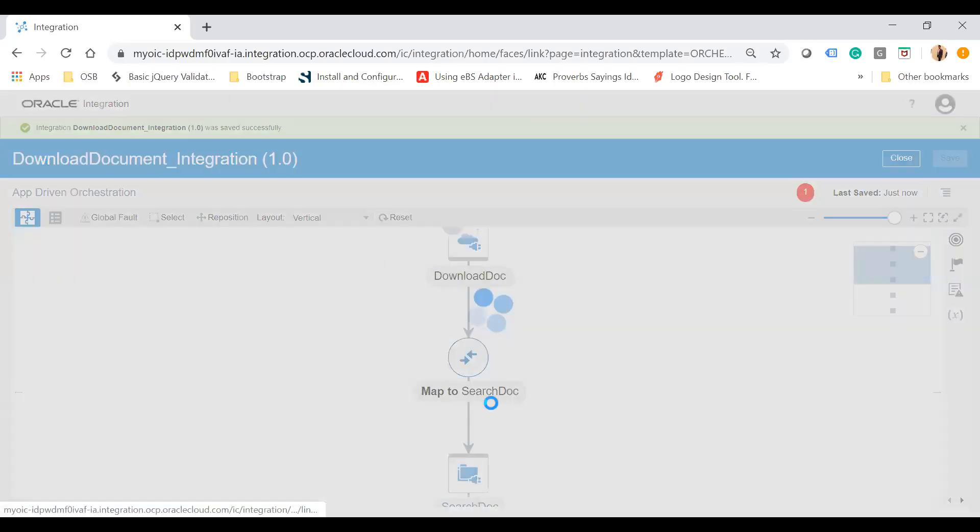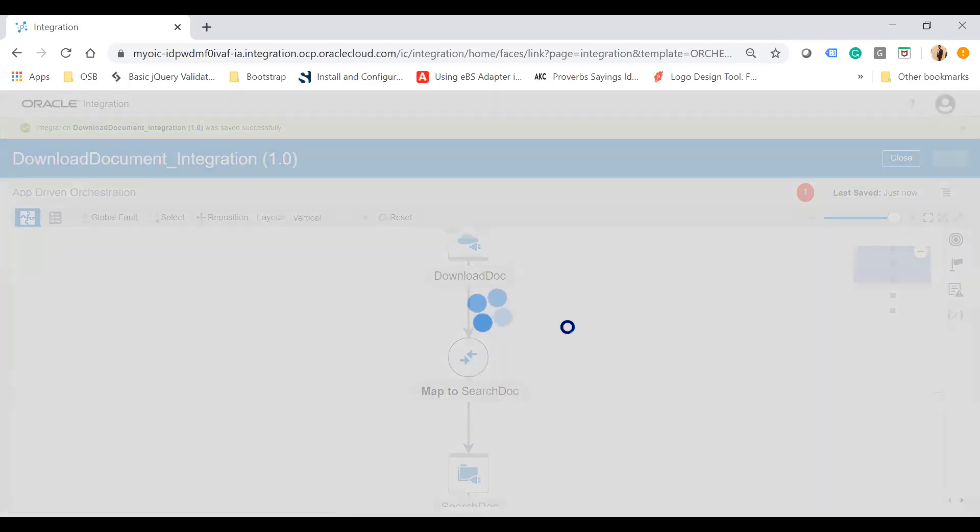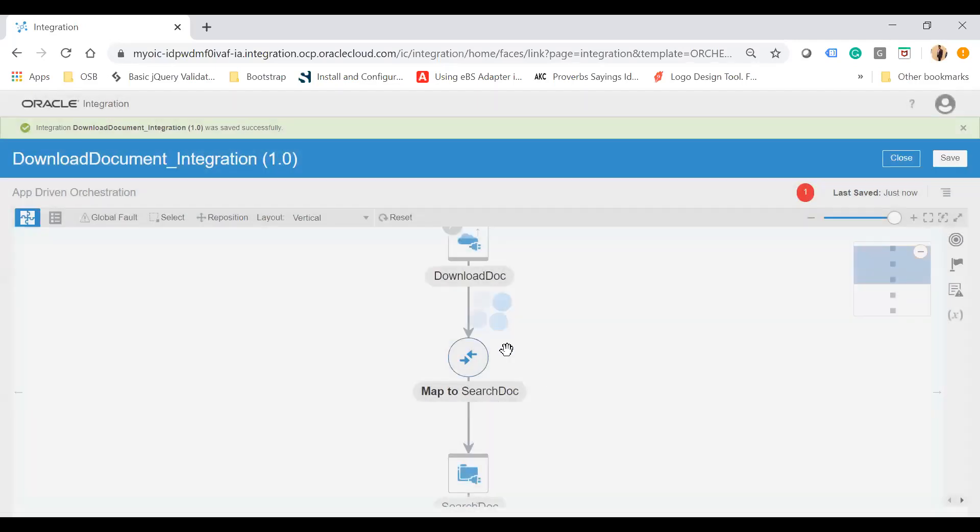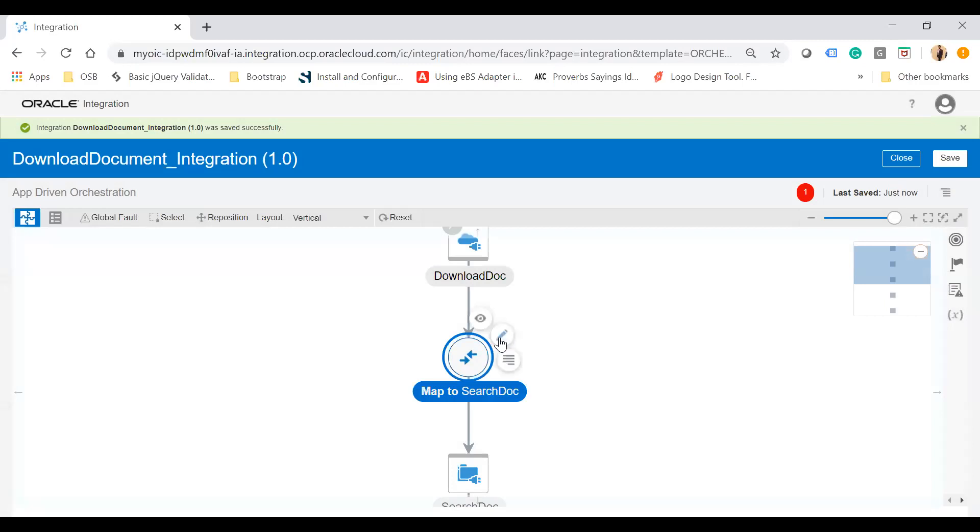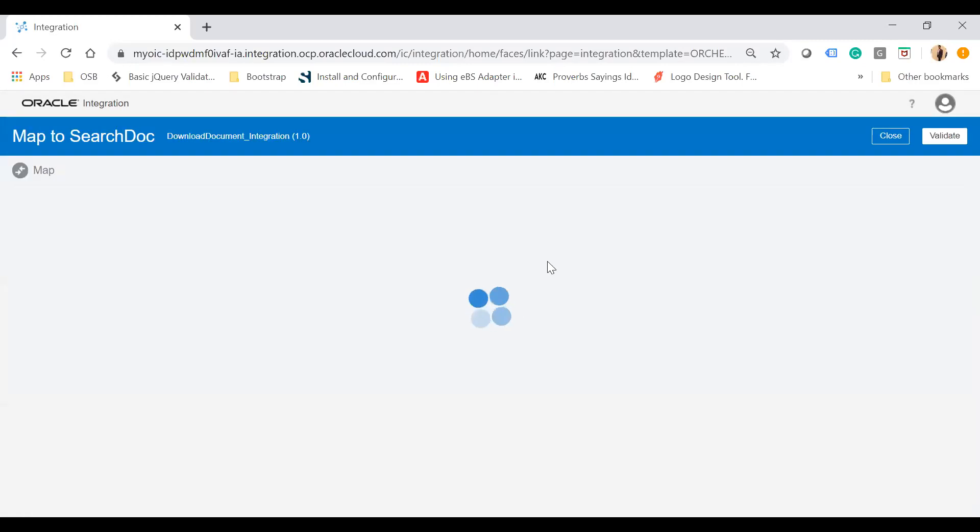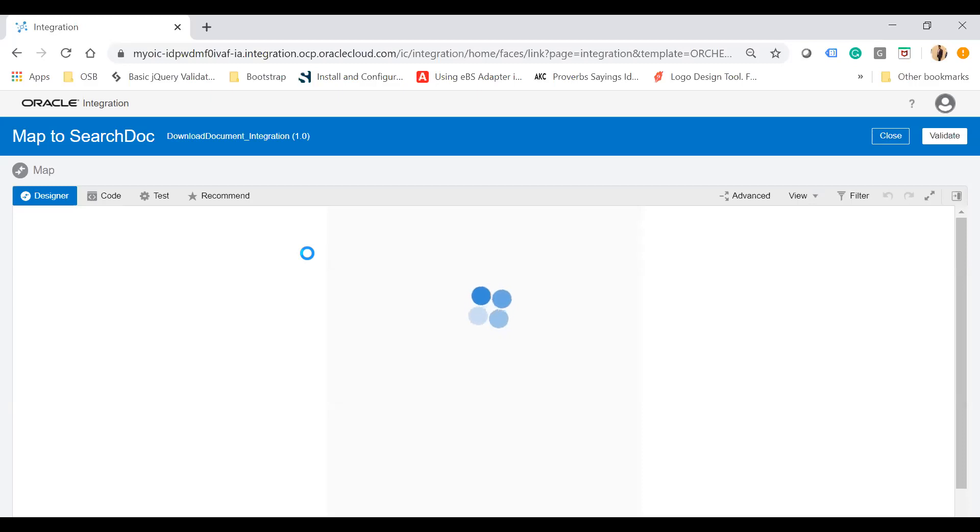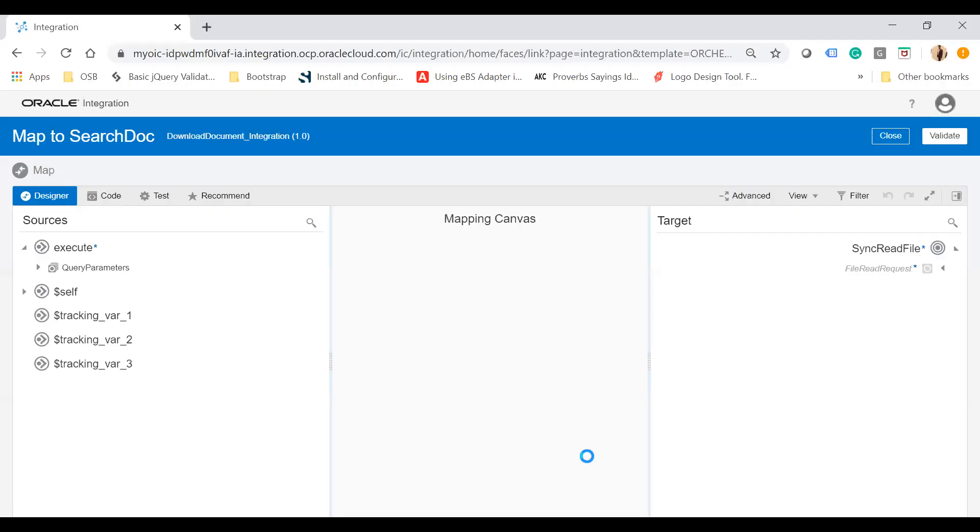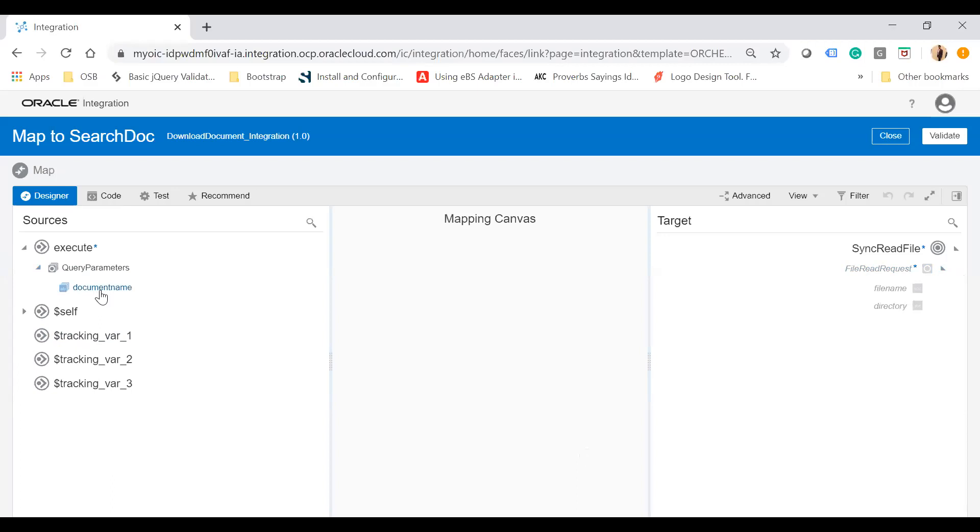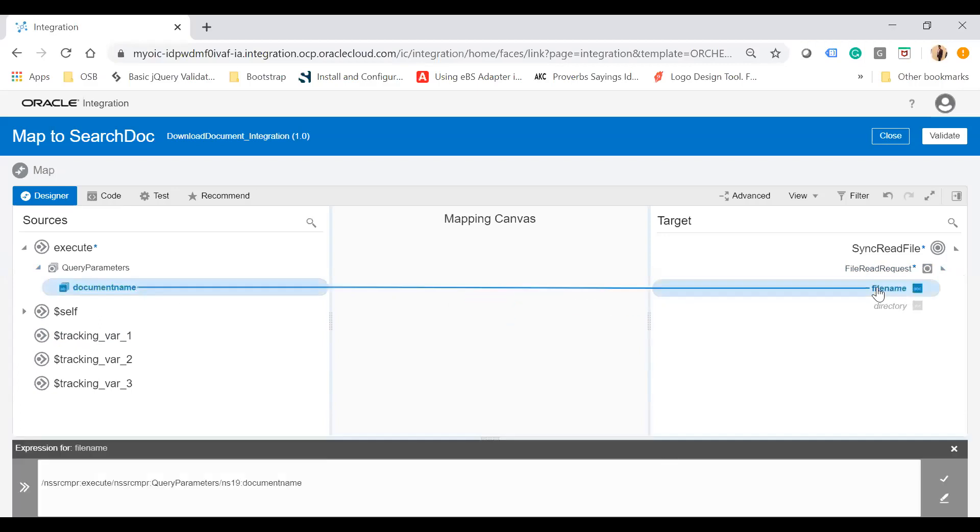Save your integration. In the mapper, I'll map the file name. The document name will come from the request parameter. Expand the file read request and then query parameter. Map the document name to the file name, validate your expression, and close the mapper.